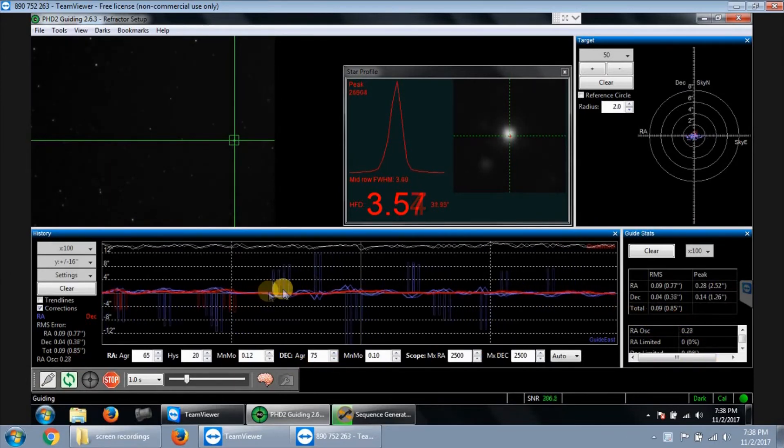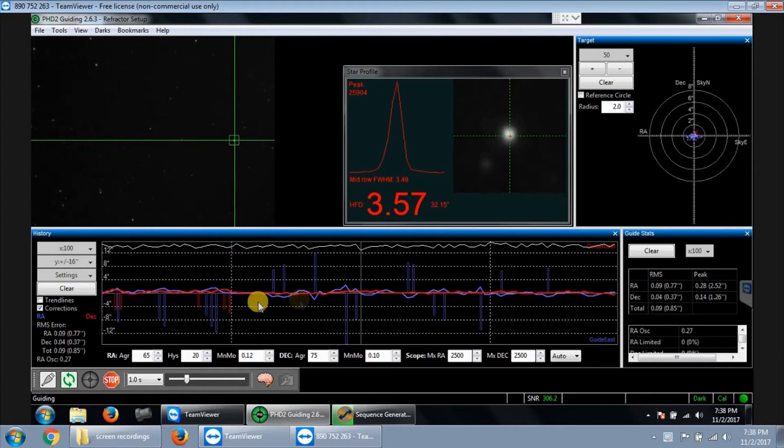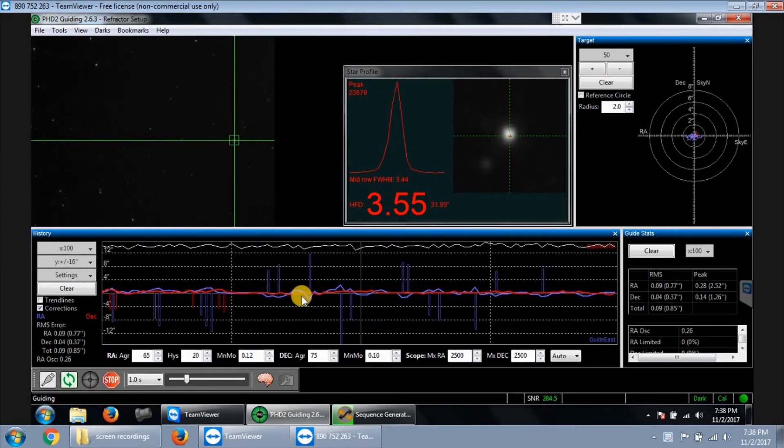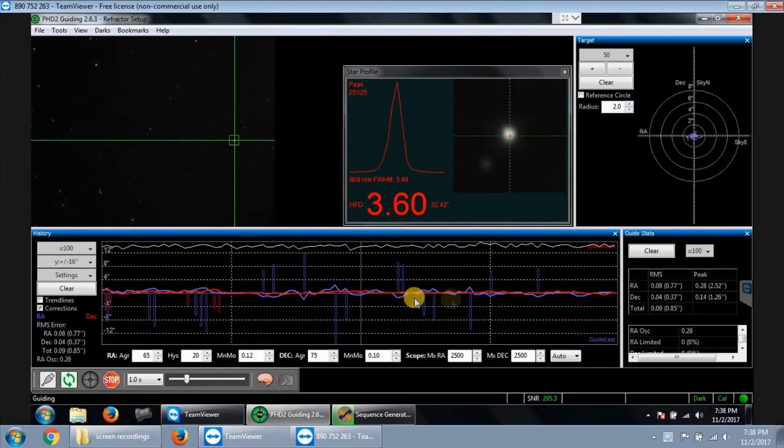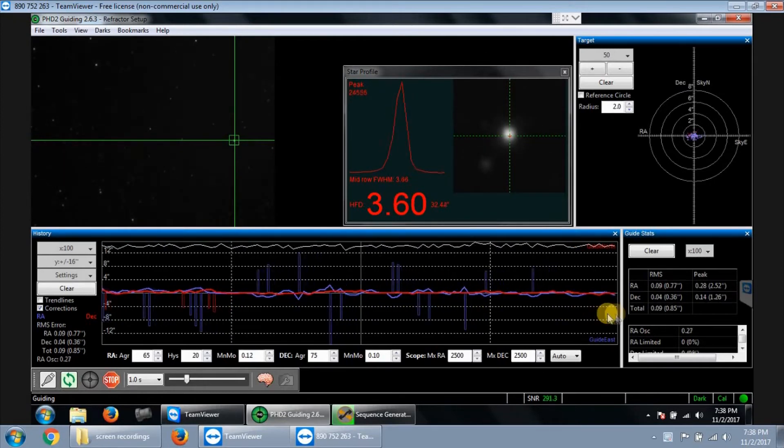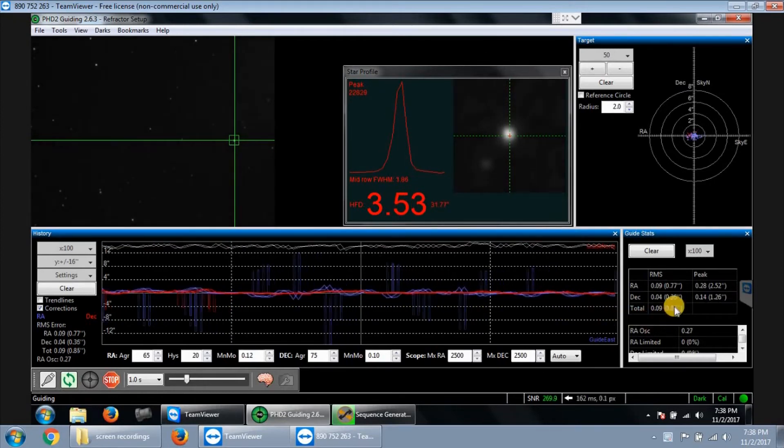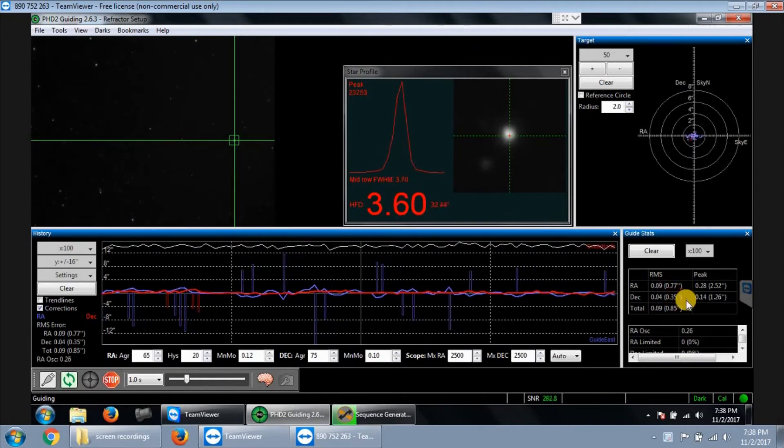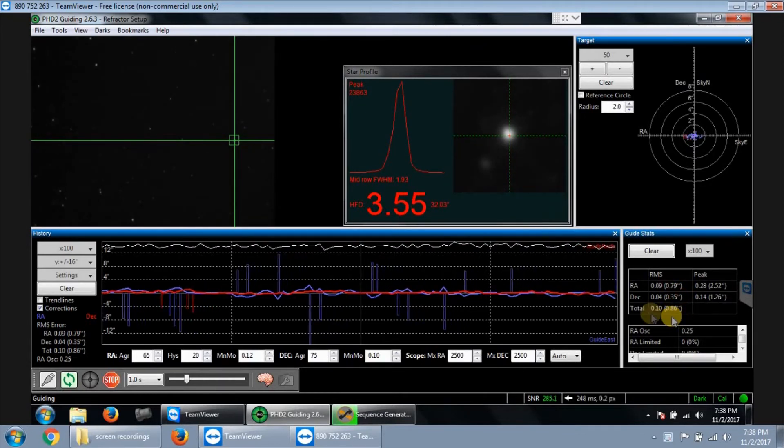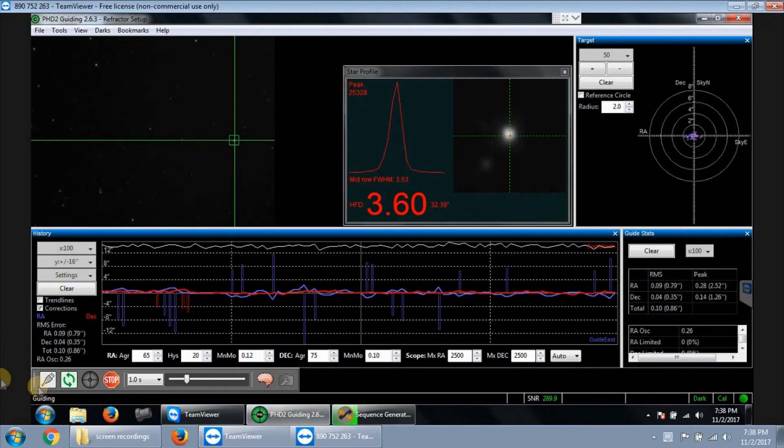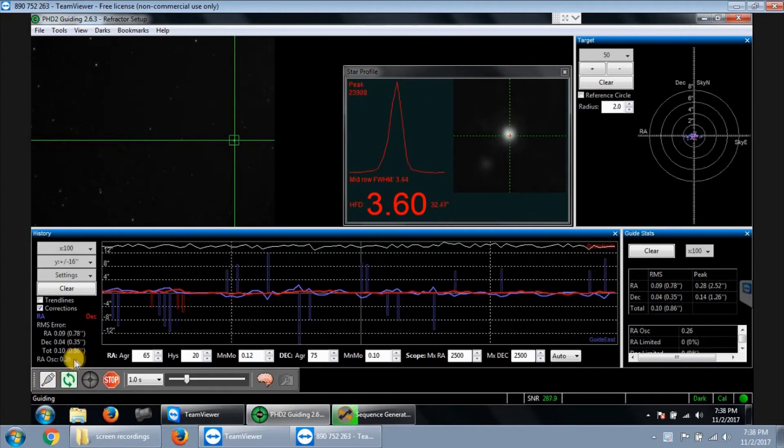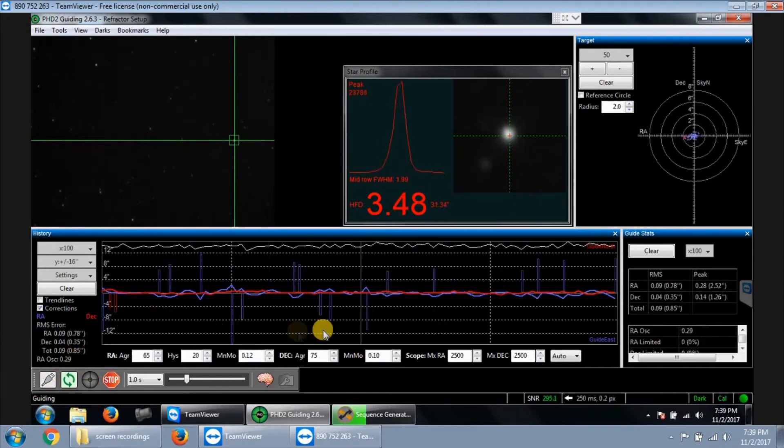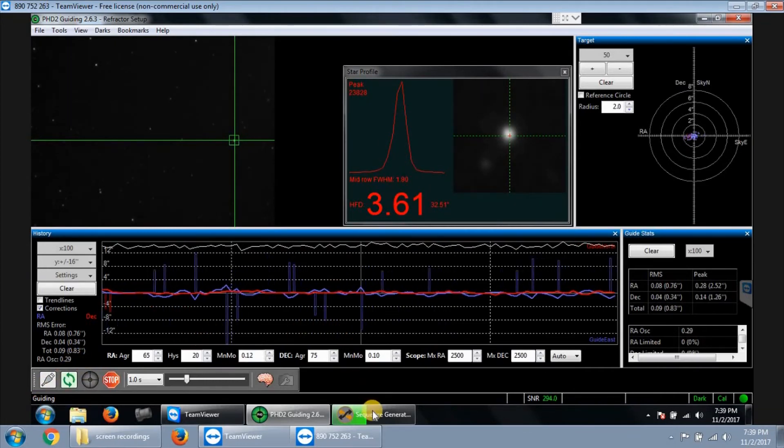Look at these - very few corrections. Look at my declination line, the red line is pretty much almost no corrections. I mean, it's 0.36, and RA's 0.77, and total's about 0.86 total RMS errors. It's looking pretty good as far as guiding.